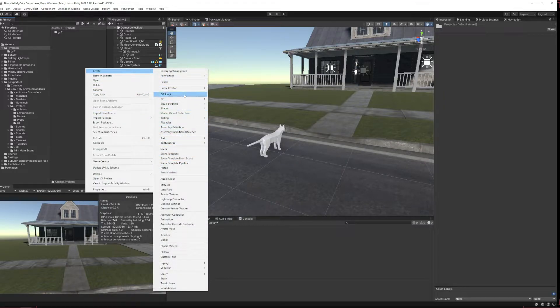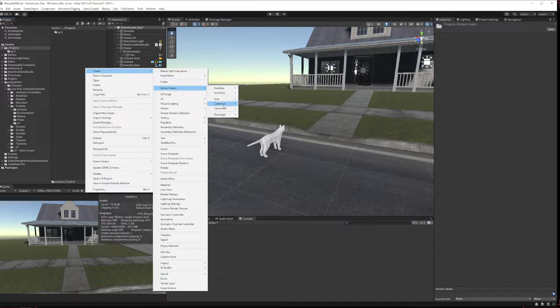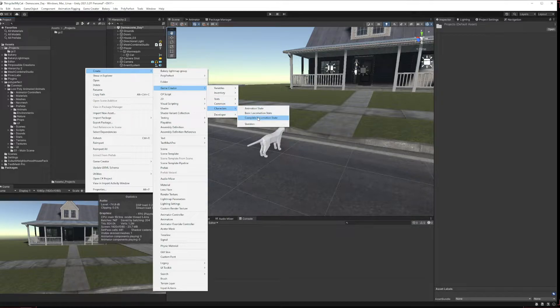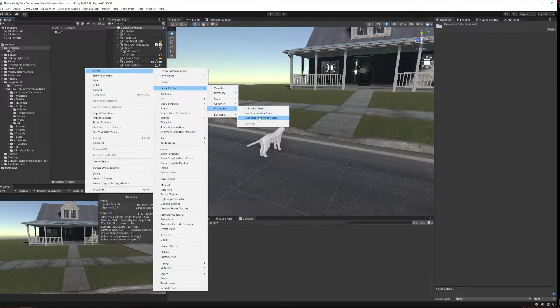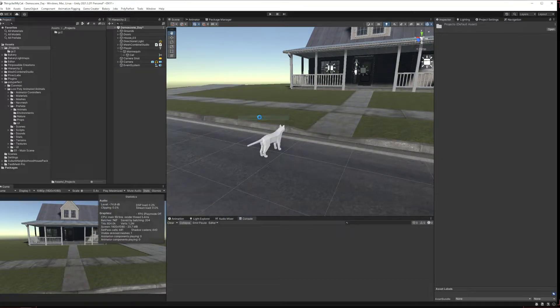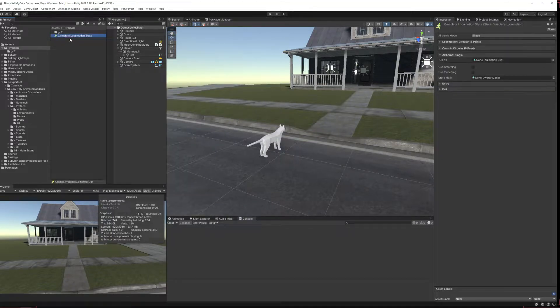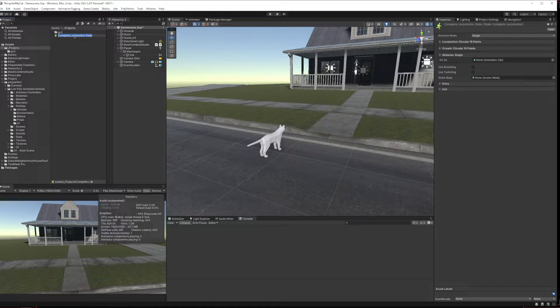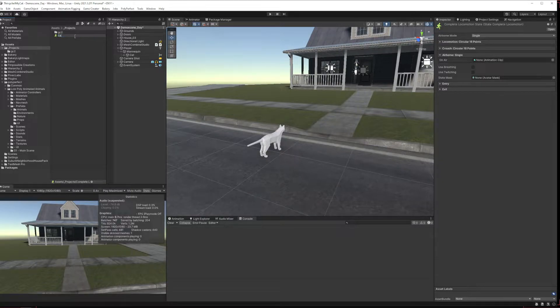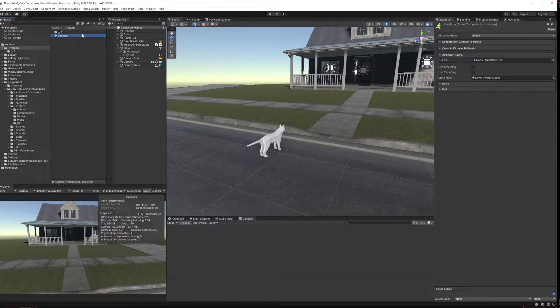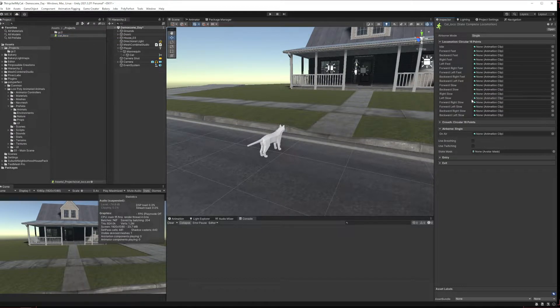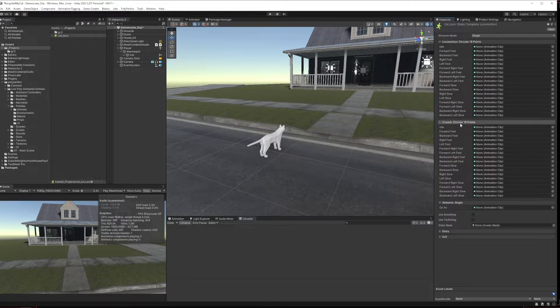So we'll come in and we'll say game creator character, we can go any state really, I'm going to do a complete locomotion state just so I can describe a couple of things. So we've got a complete locomotion state here, we'll just call it cat loco, and we can use this as our state and you can see in here we have a ton of different options.